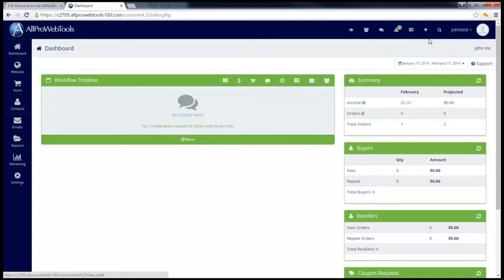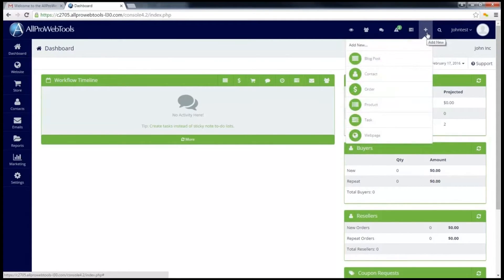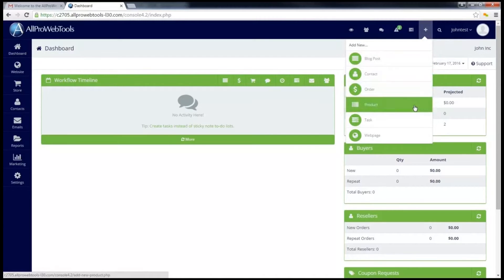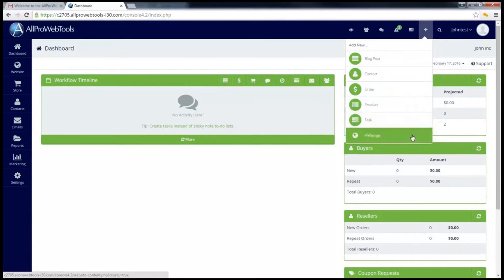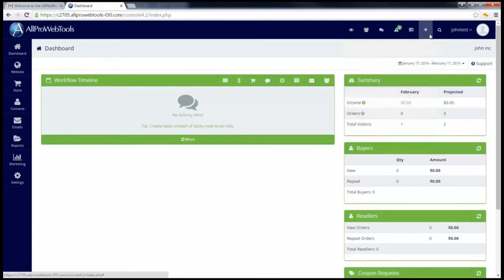This next plus button is a quick shortcut if you need to add anything. For instance, you can add a blog post, contact, order, product, task, or web page very quickly from this button.